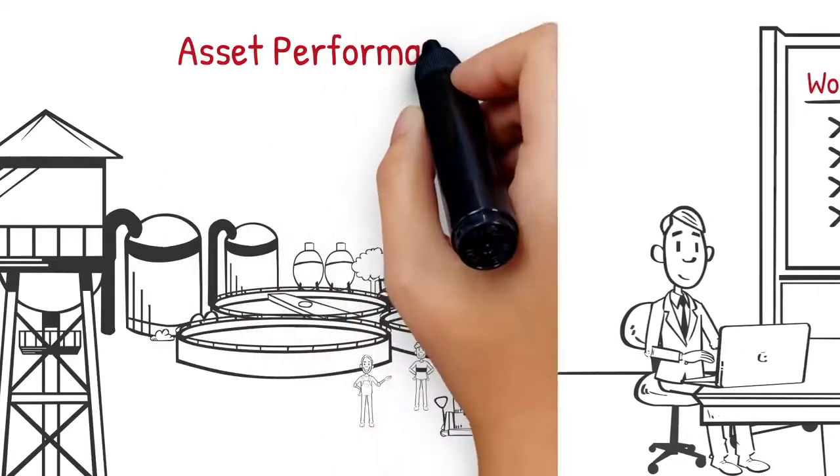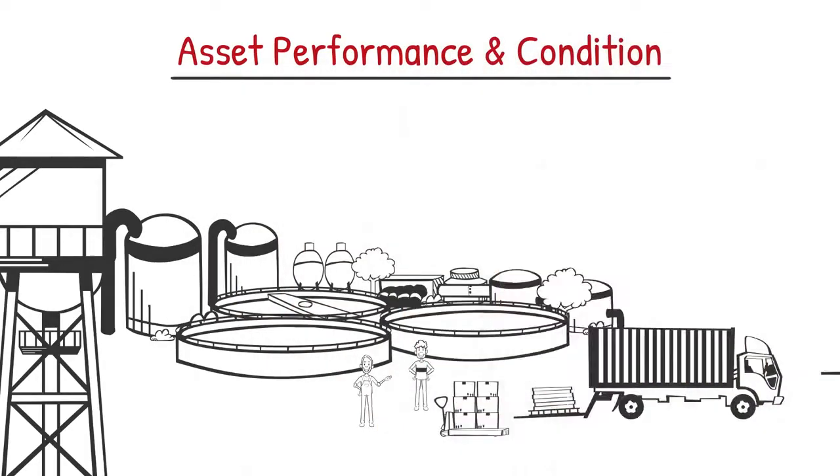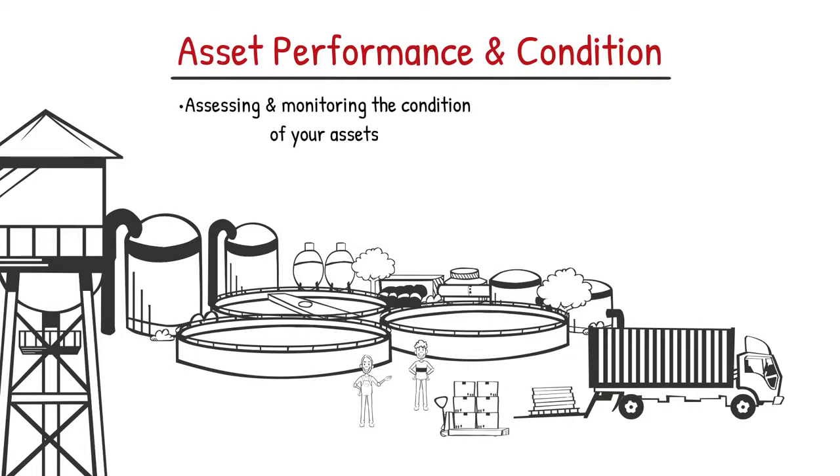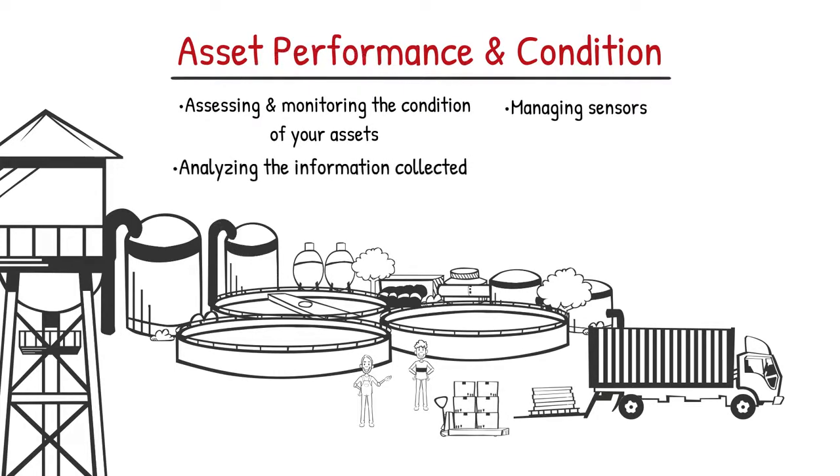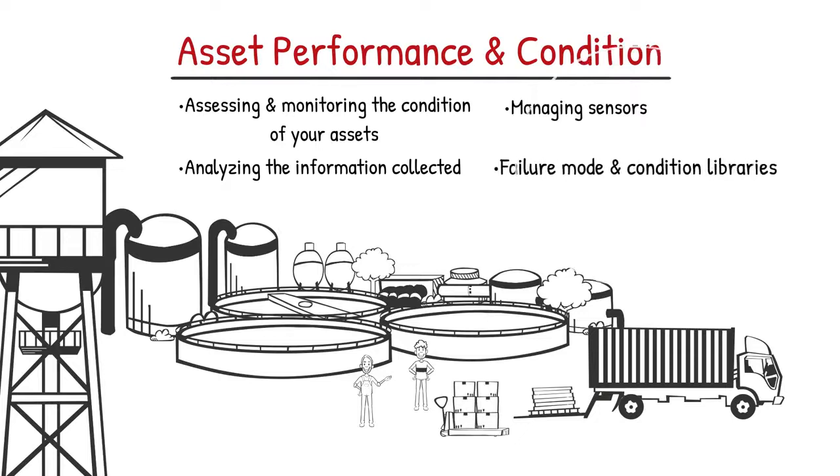For asset performance and condition, you need to know how well your assets are working to manage risk and operate your utility better. This includes assessing and monitoring the condition of your assets, managing sensors, analyzing the information collected, and failure mode and condition libraries.